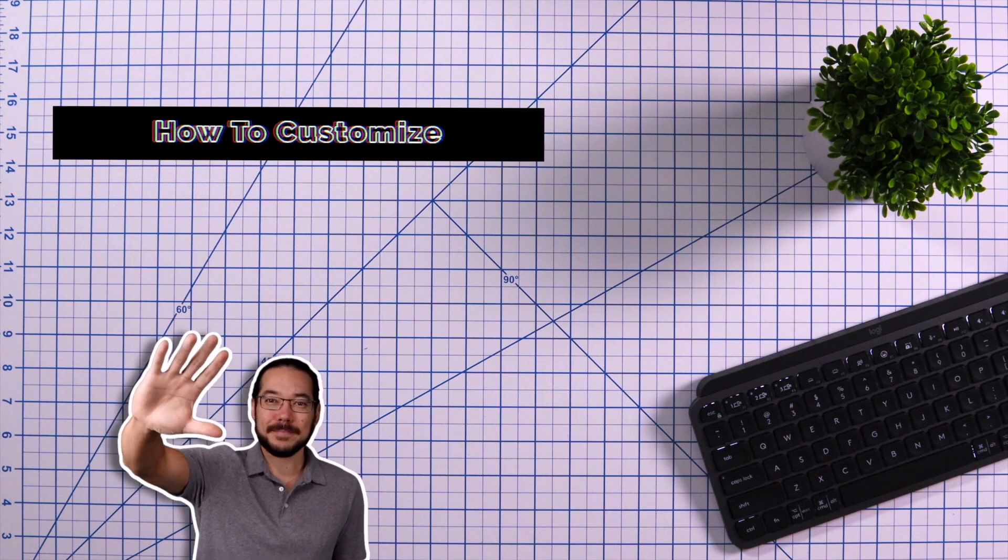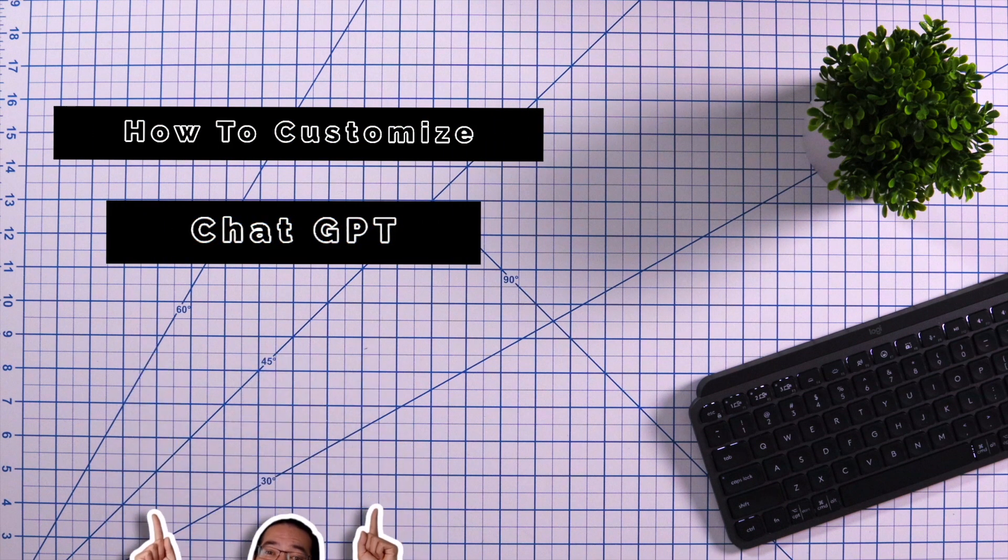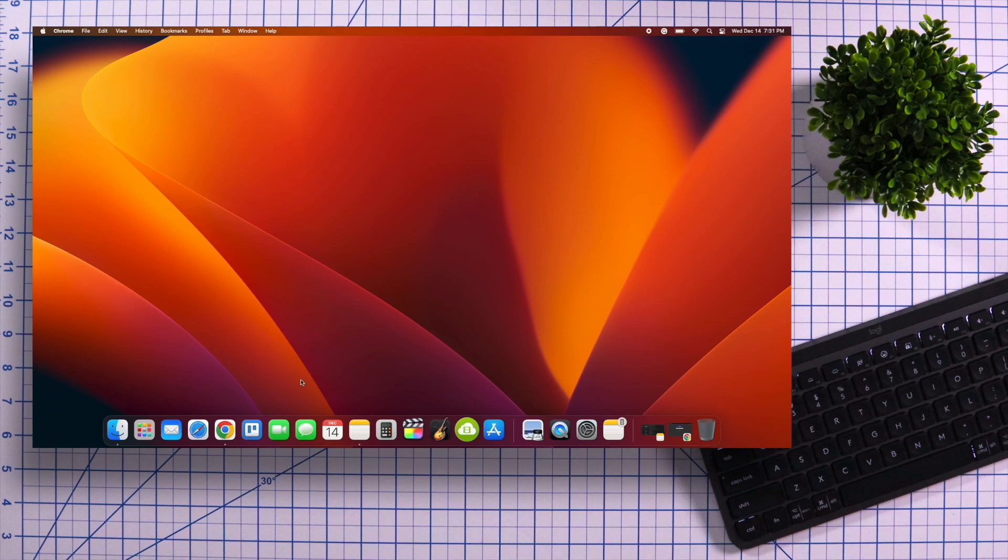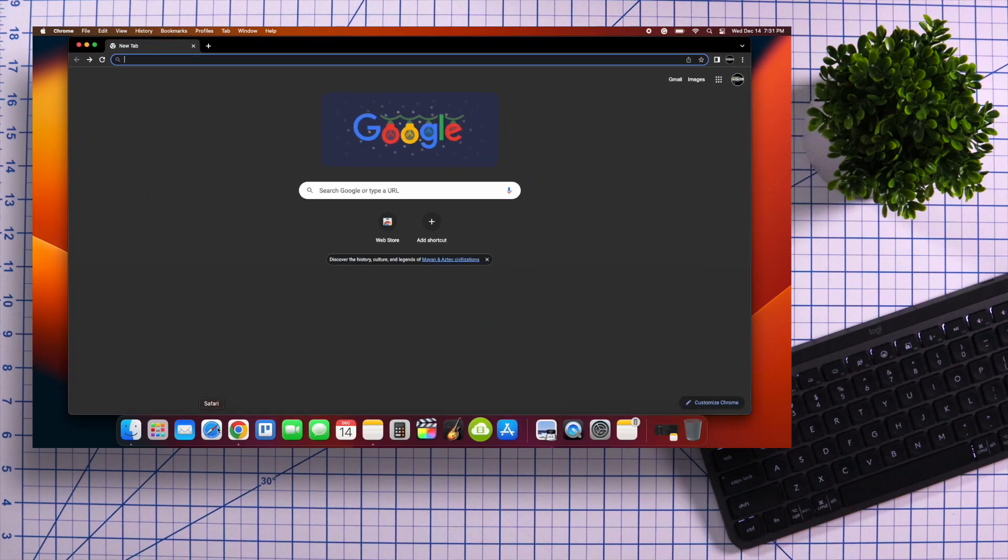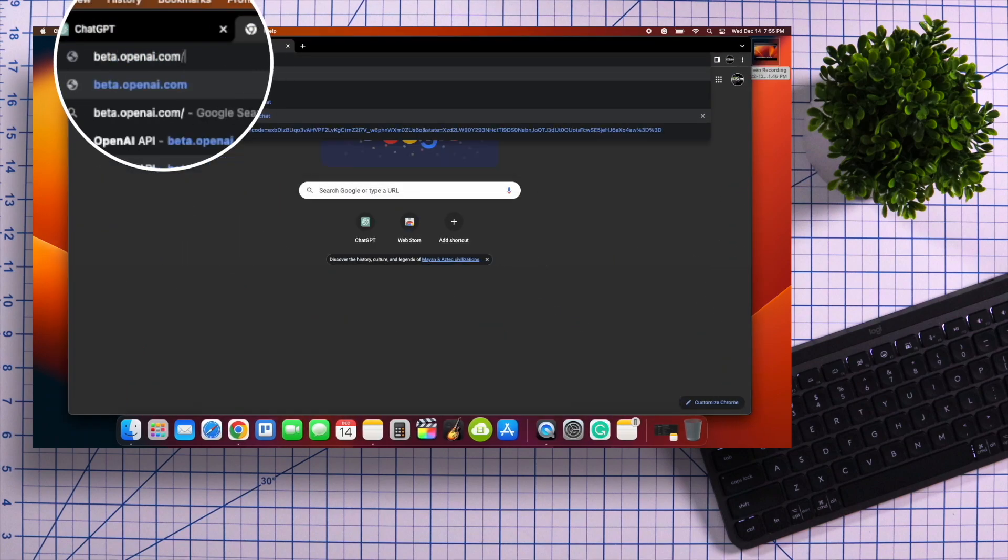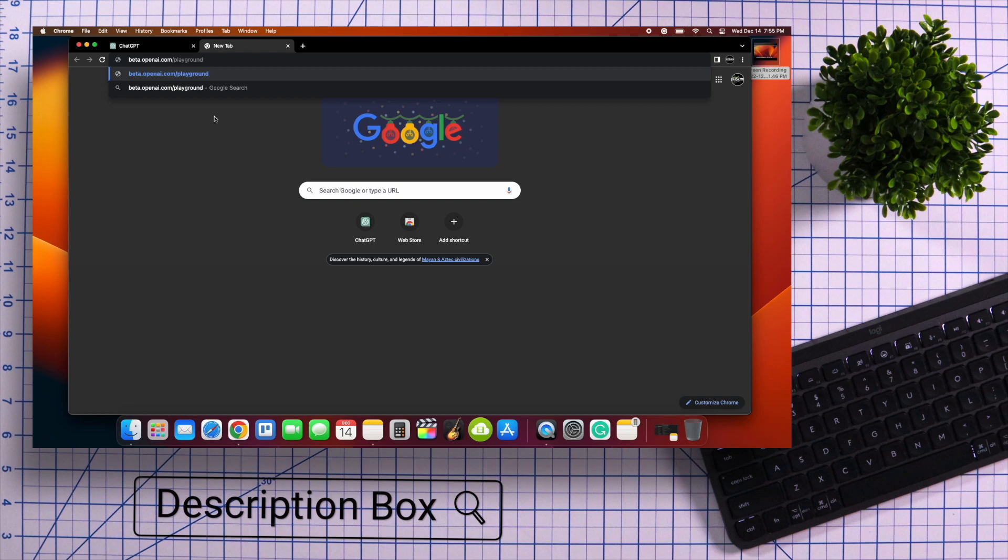Hey guys, in this video you'll learn how to customize ChatGPT. So let's get started by opening up your web browser, and in the search bar, type in beta.openai.com backslash playground. Or you can click on the link in the description box below.